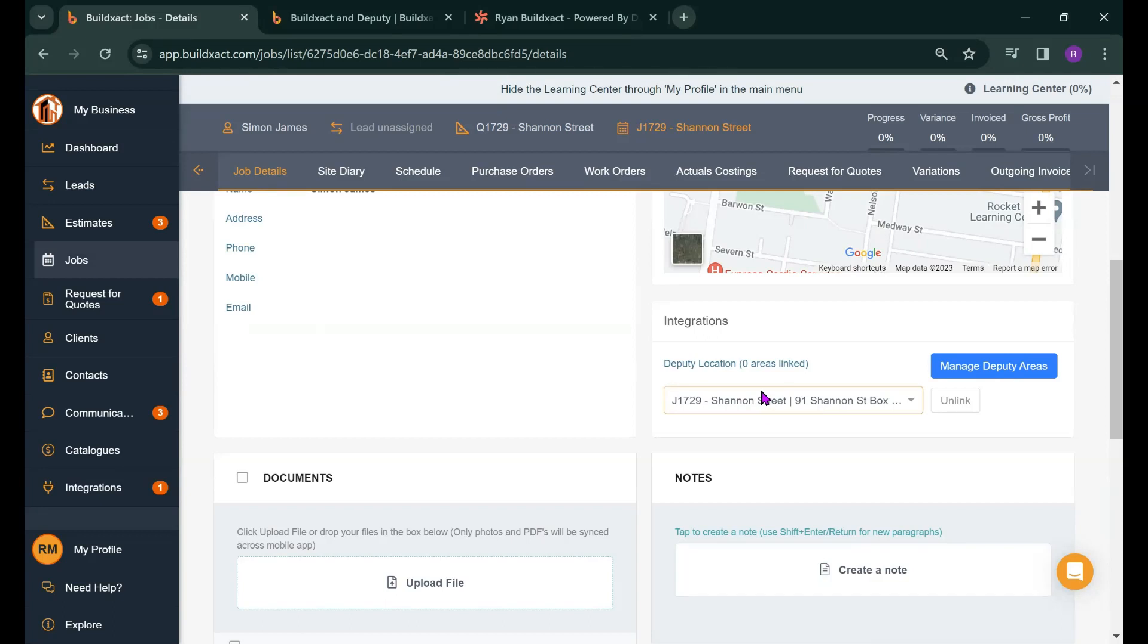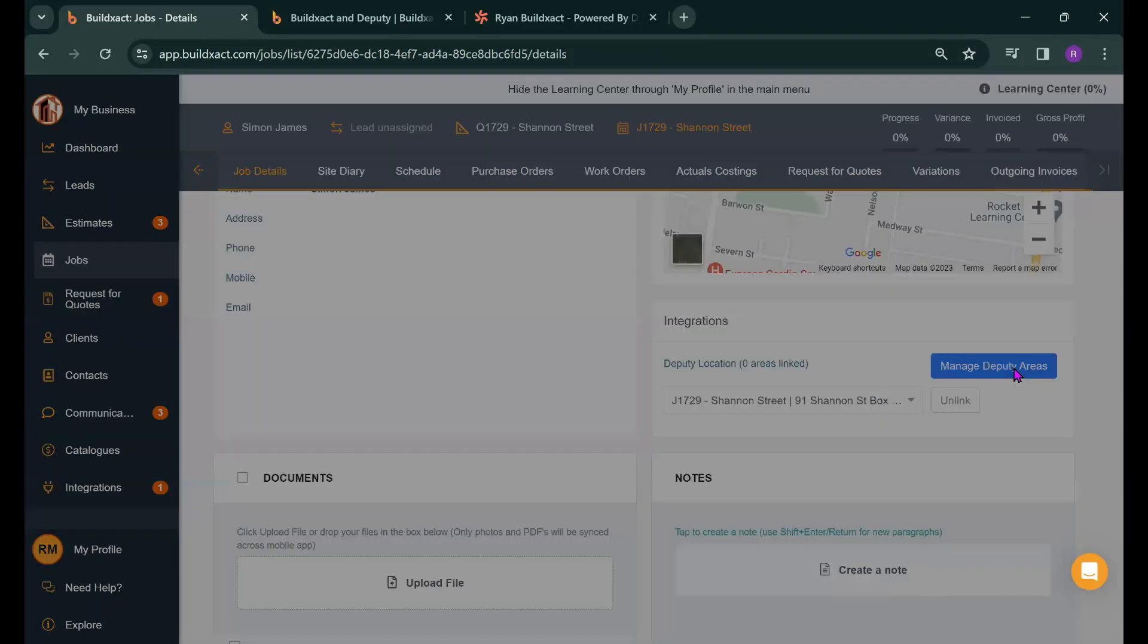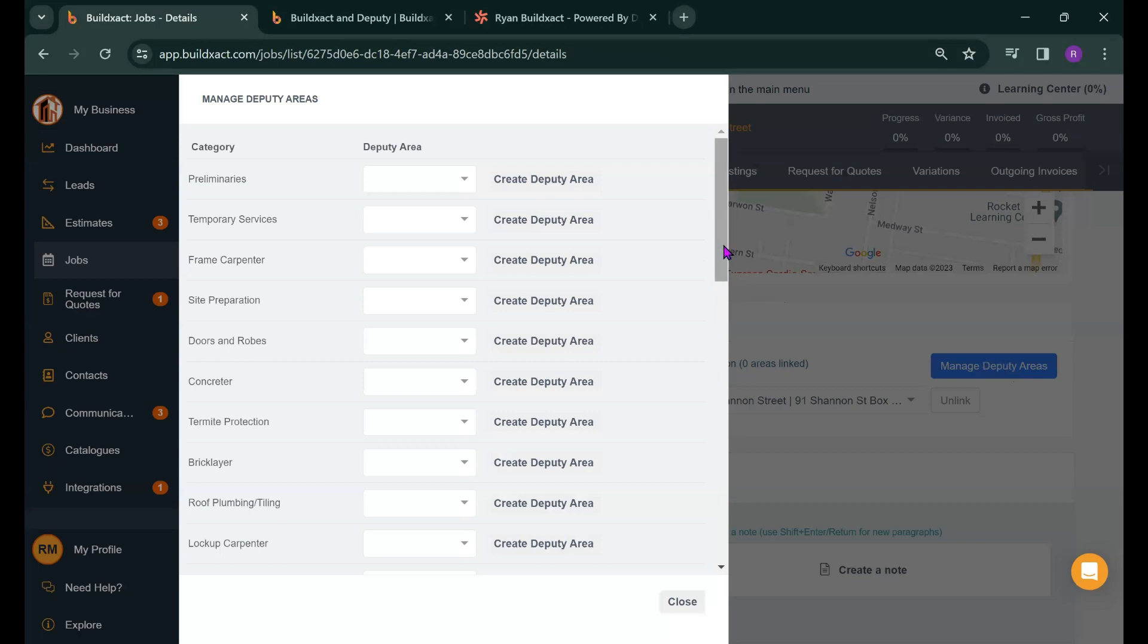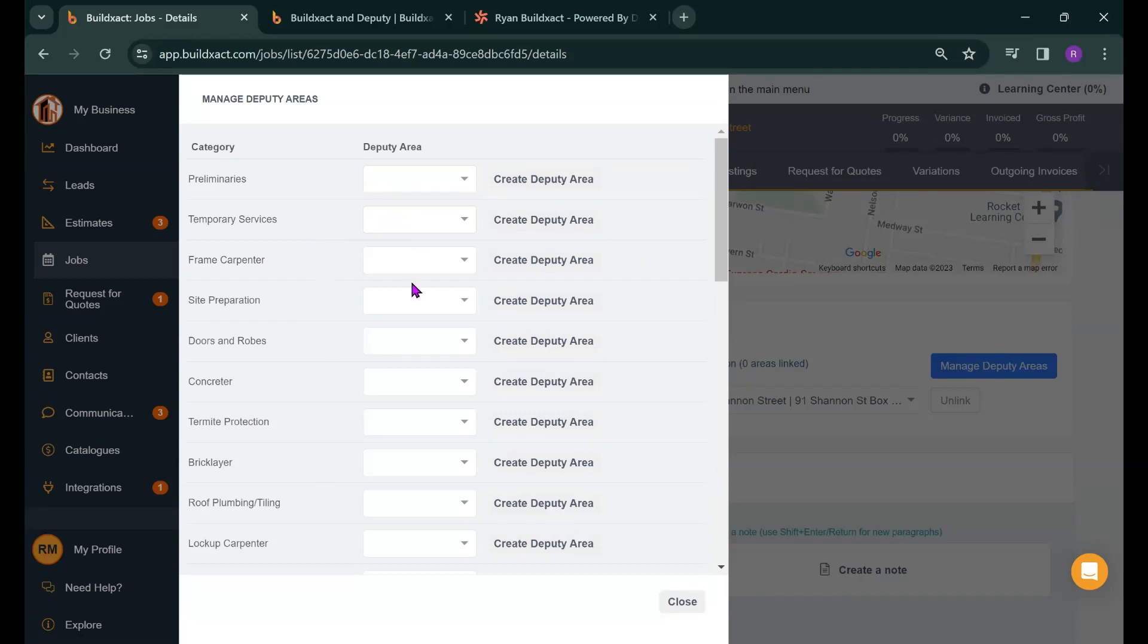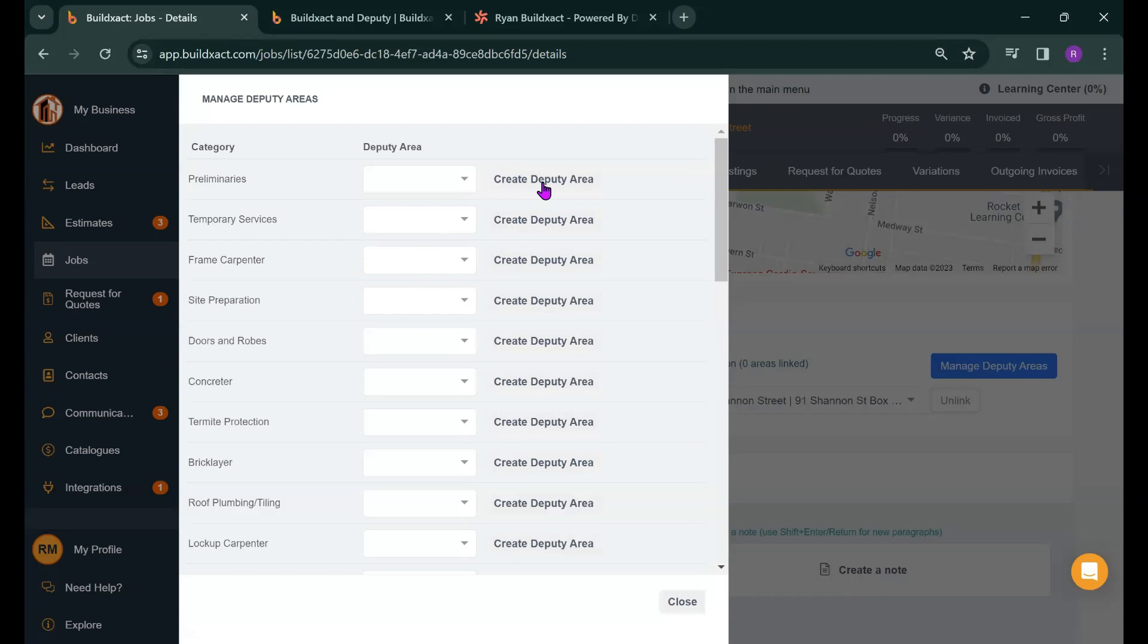So step two we are now going to send across the cost categories to Deputy that we want our workers to record their hours into. Now by default we don't send any across so we now need to select Manage Deputy Areas. This will basically show you a list of all the cost categories that has come from the job. We have the option of linking each of these categories with an existing Deputy Area but in almost all situations what you want to do is hit Create Deputy Area on each of the cost categories you want your workers to record their hours in.